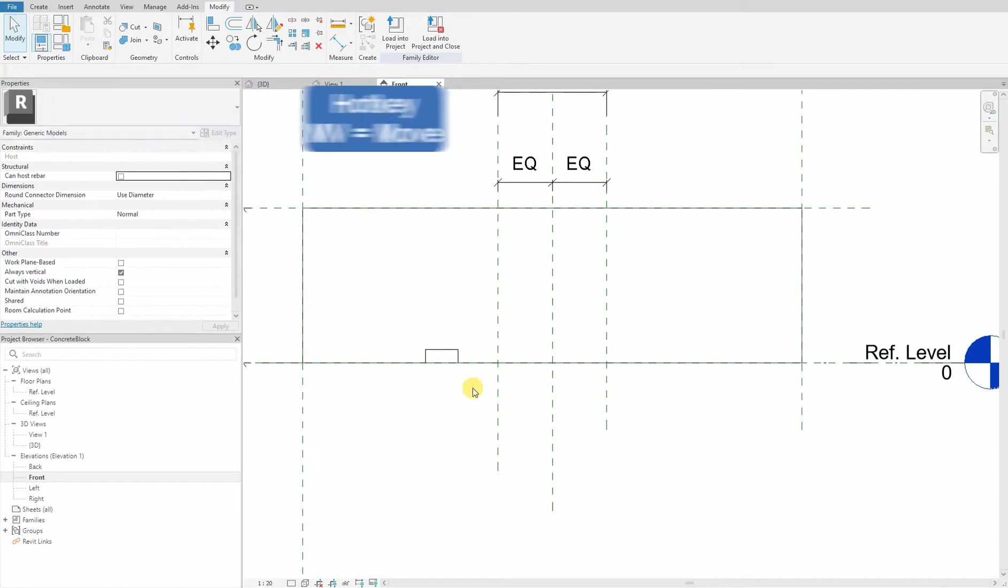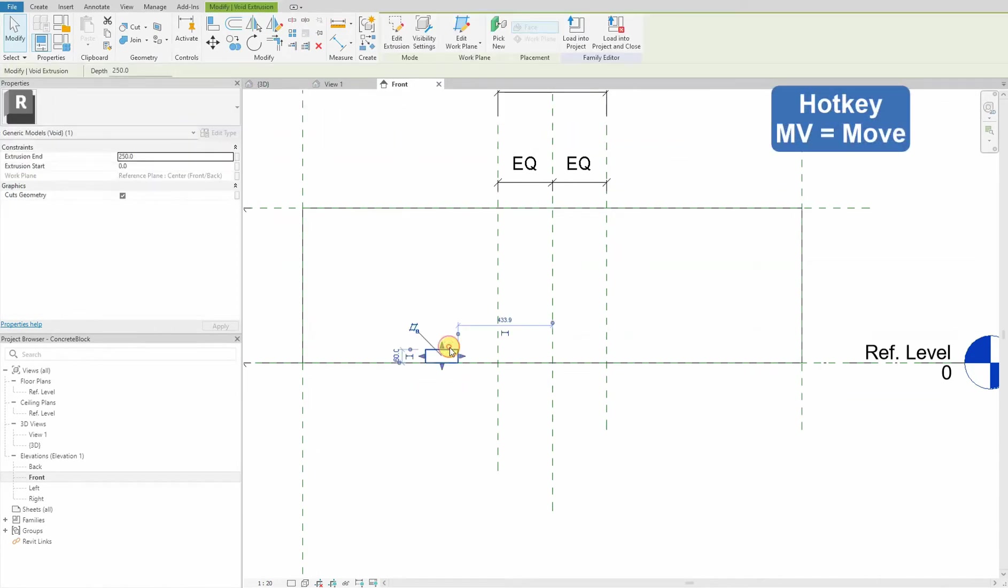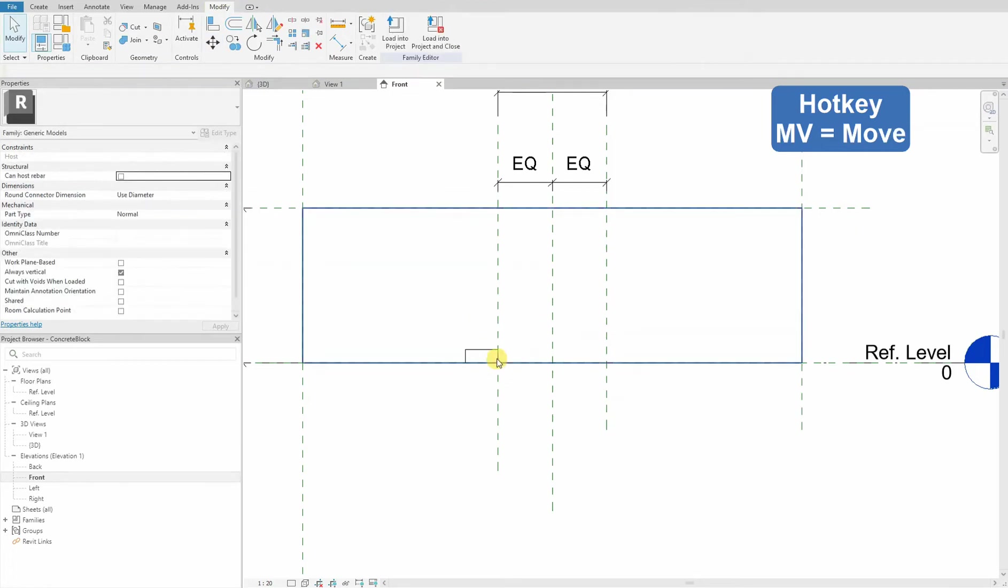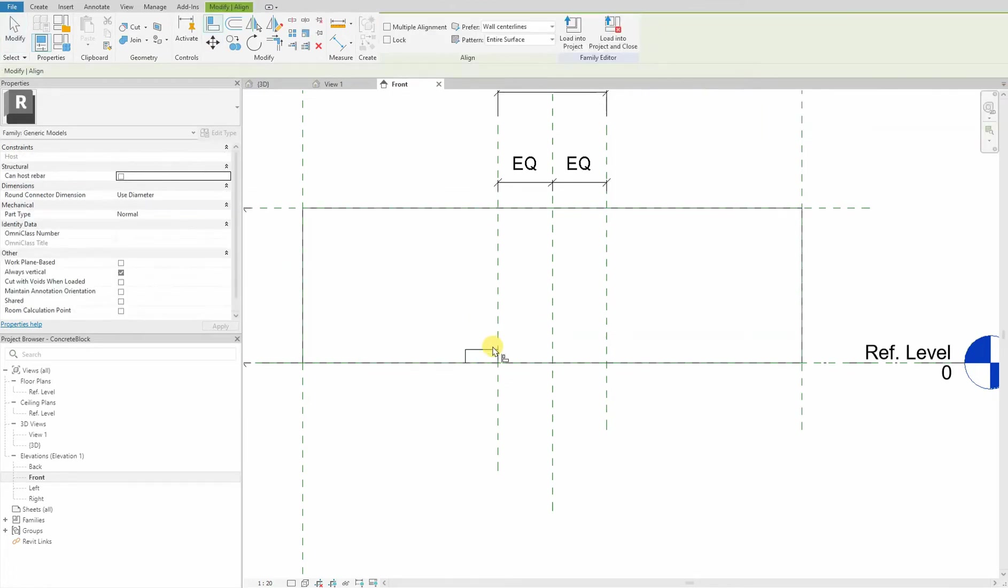We move it to our ref planes and align it.